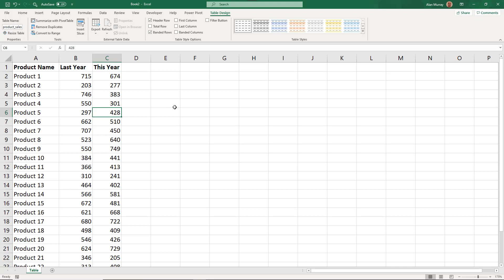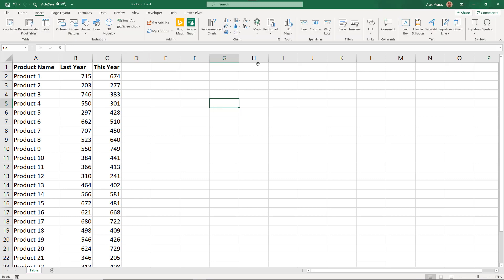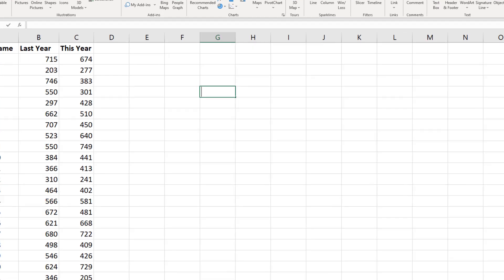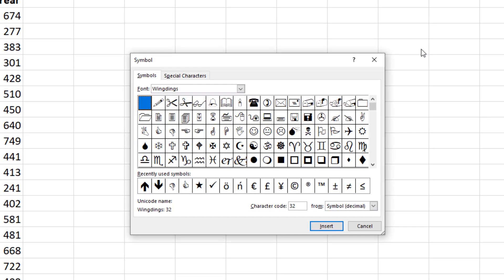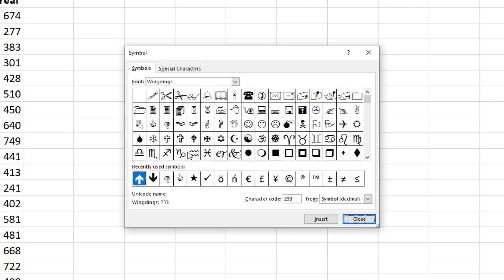So I'm going to click in a random cell so I can insert those symbols and then just copy and paste them into the formula. Click Insert and then Symbol, and for me the arrows that I want are in my recently used symbols list. But although this example uses these arrows, there are many symbols here that you might find as a creative way of using your slicers for your reports. But for this example I'm going to select the up arrow and insert it, and then select the down arrow and insert it.